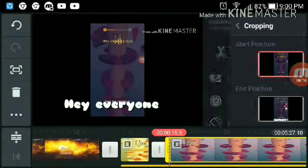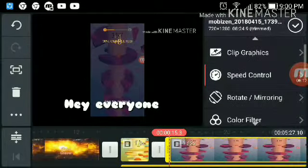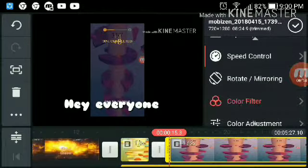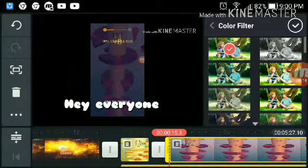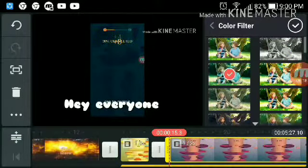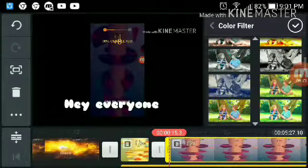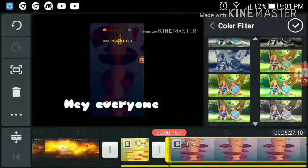You can actually crop it if you want. You can put a color filter — you can actually change it to black and white.